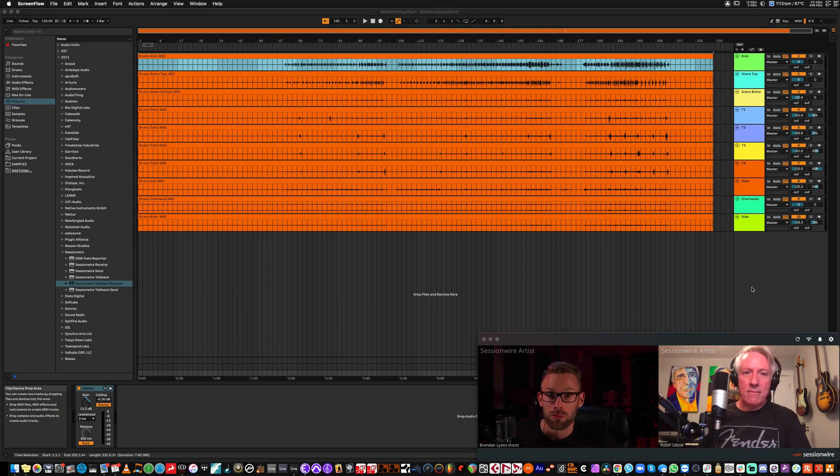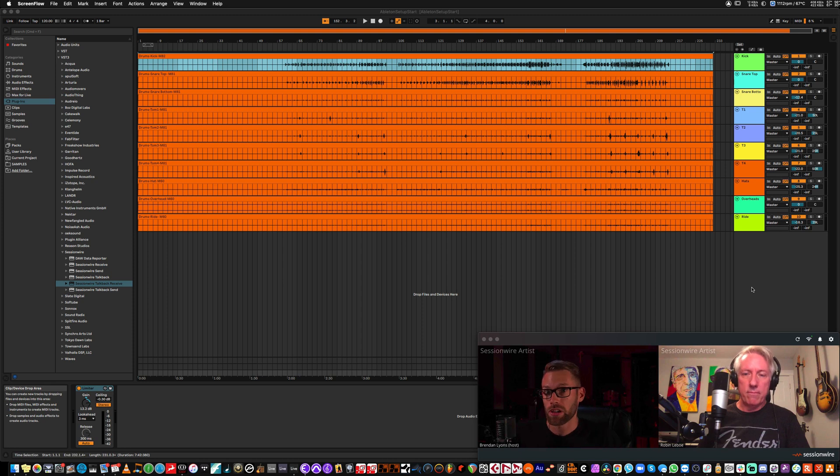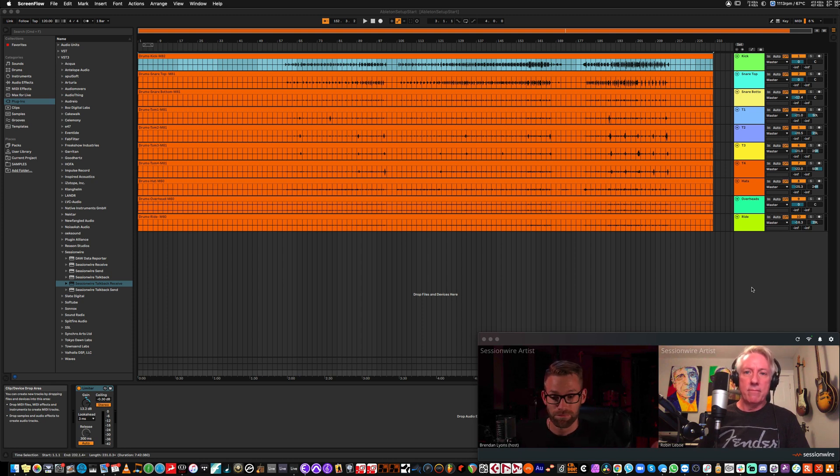In this short video, we're going to show you how to set up Ableton Live with SessionWire. It's very easy to get it set up streaming audio across the connection.